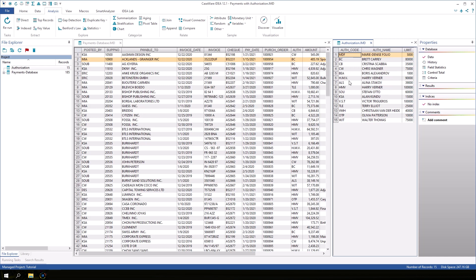Since our databases have a common field and they are of the same type, we can proceed with the join. Close the authorization database and make sure the payments database is active.